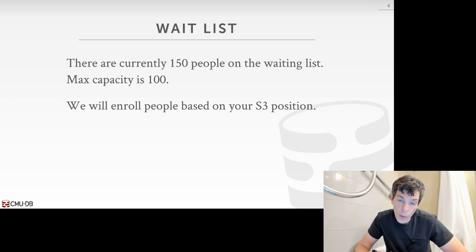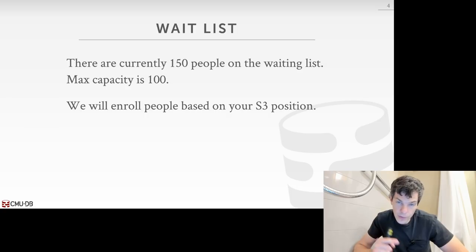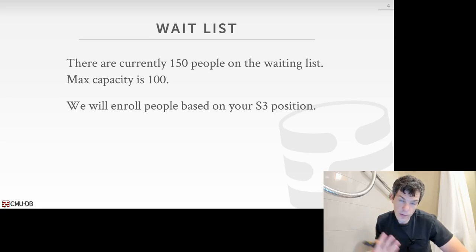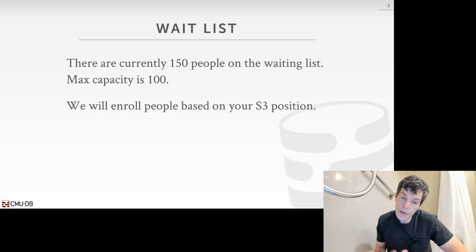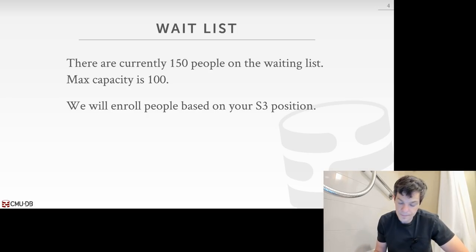You're more than welcome to audit the course — just let me know. We can't officially hold that many people. The way we enroll students as current students drop out will be based on your wait list position on S3, on the registrar's website. Everything's available online, so you're welcome to follow along if you want.